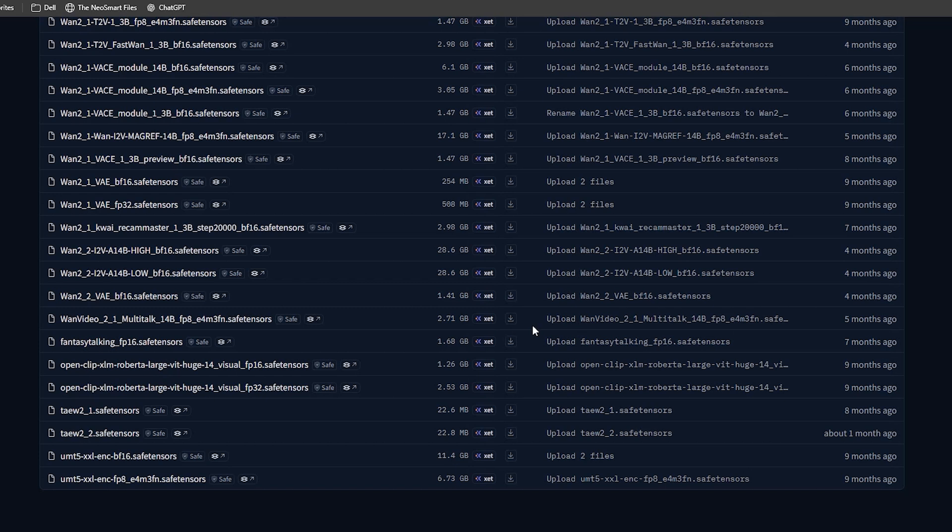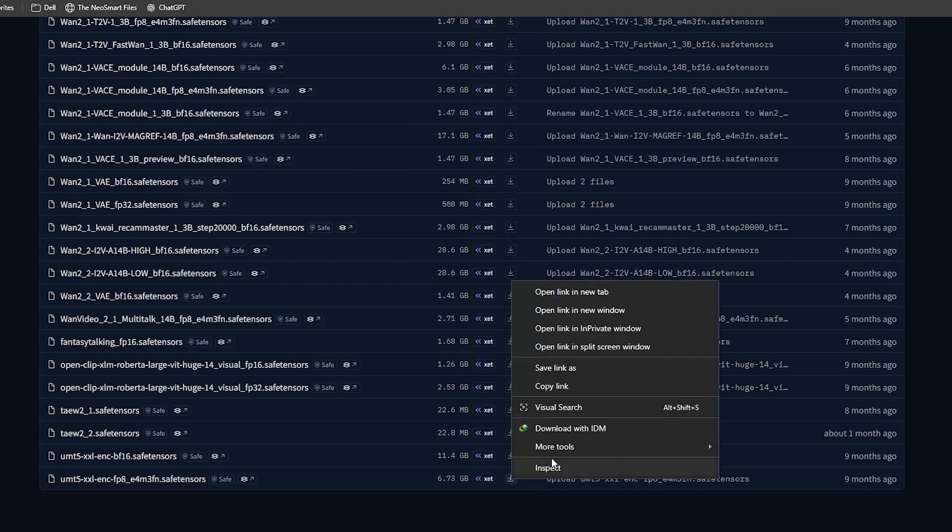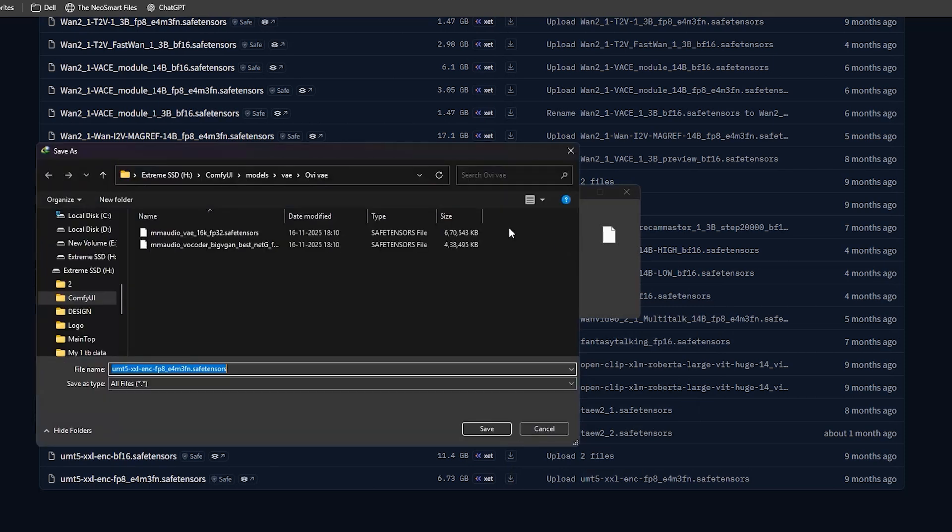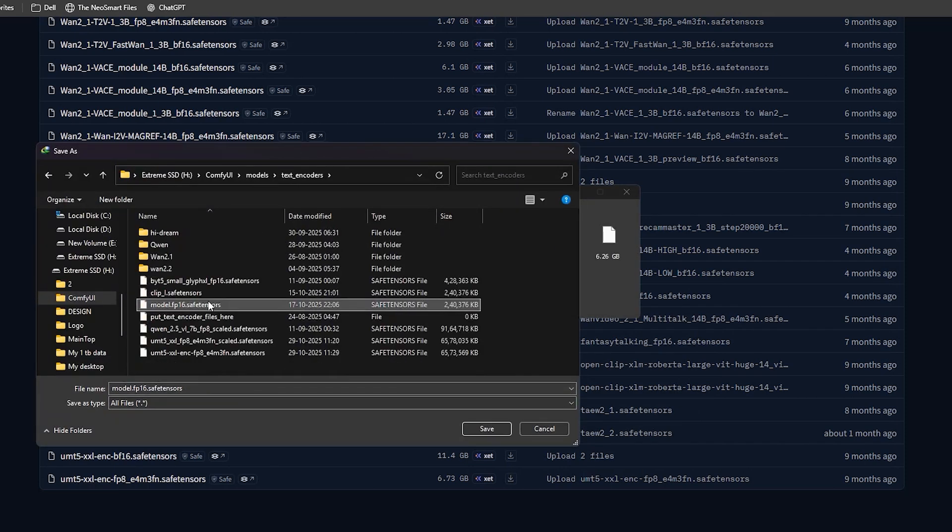Pick one of them and save it in models, then text encoder folder.